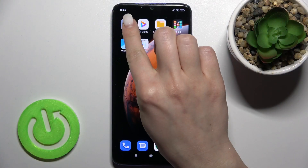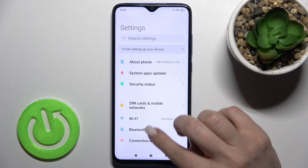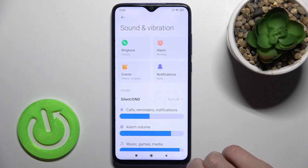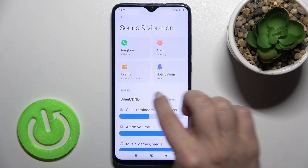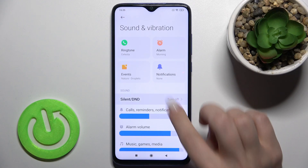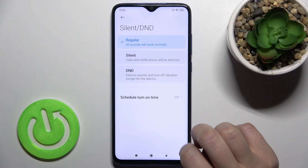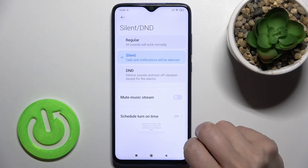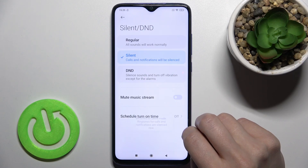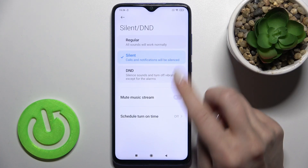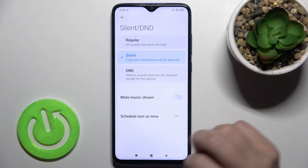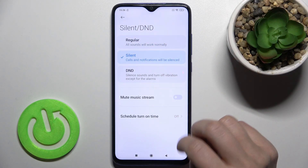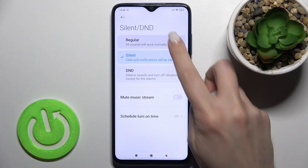First, go to the Settings application and scroll down to Sounds and Vibration. Here you'll see the Silent section — go there and switch from regular to silent mode. As you can see, we just got the message that silent mode is activated.